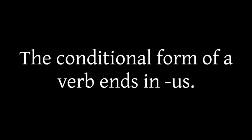Esperanto has a conditional form as well. It ends in US. So, let me show you a pair of sentences where I use the regular forms and where I use the conditional forms, and you can see the difference.